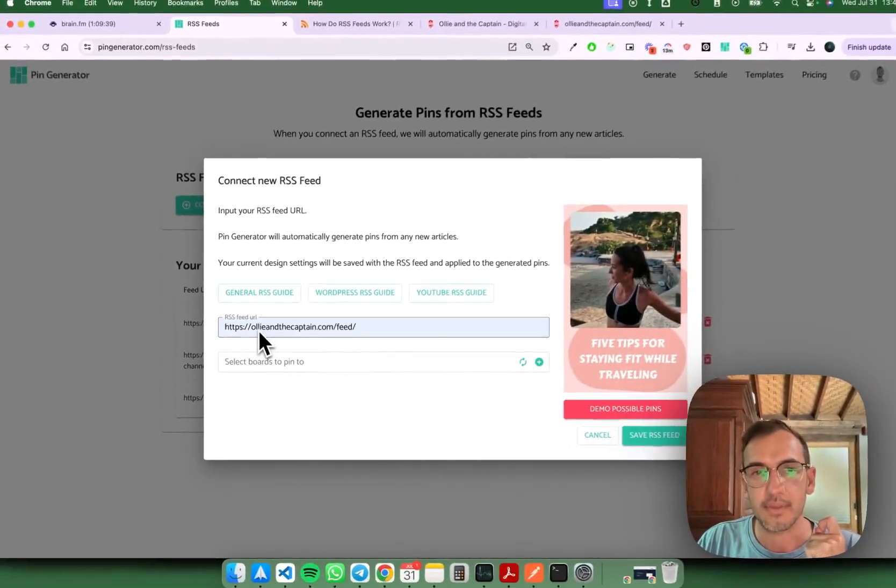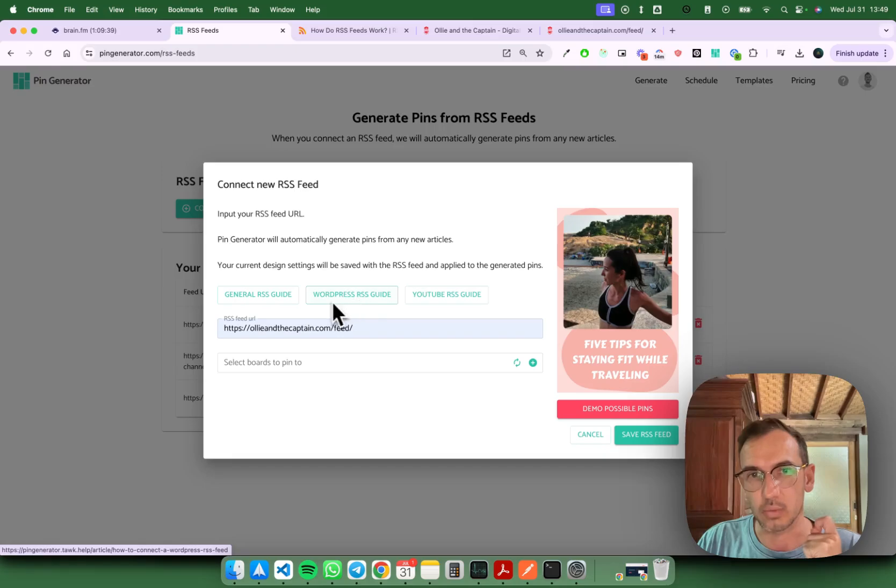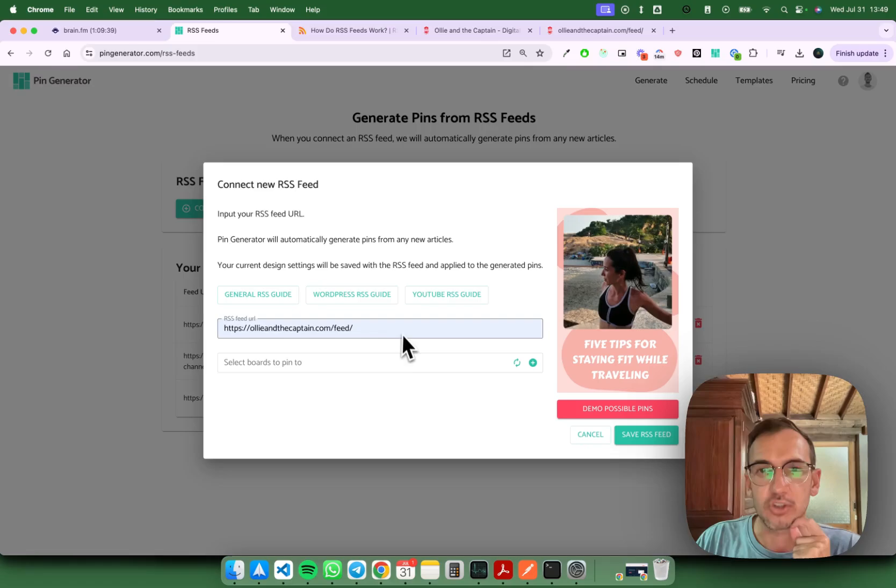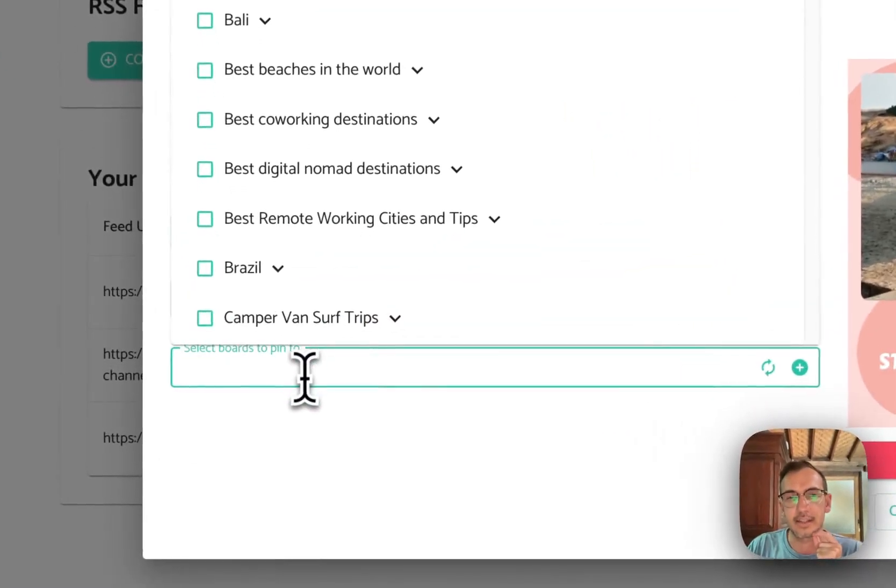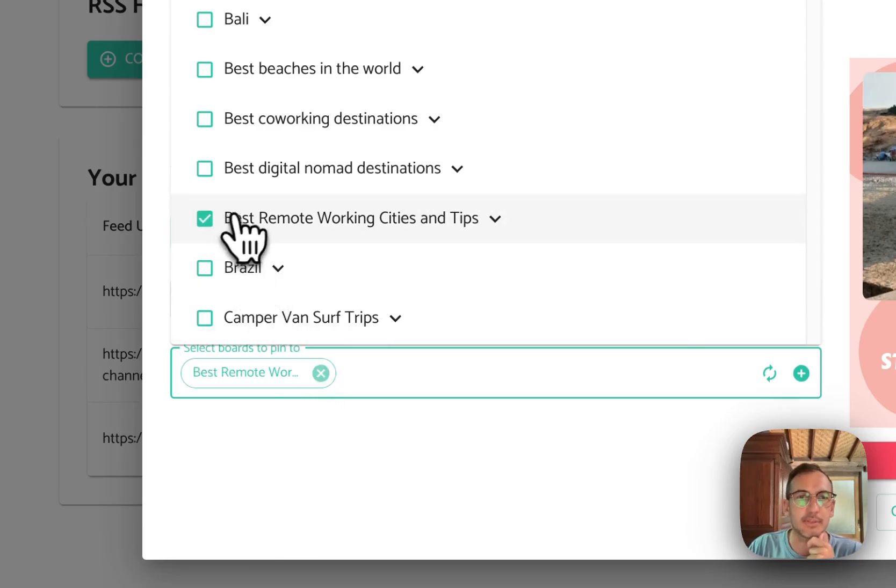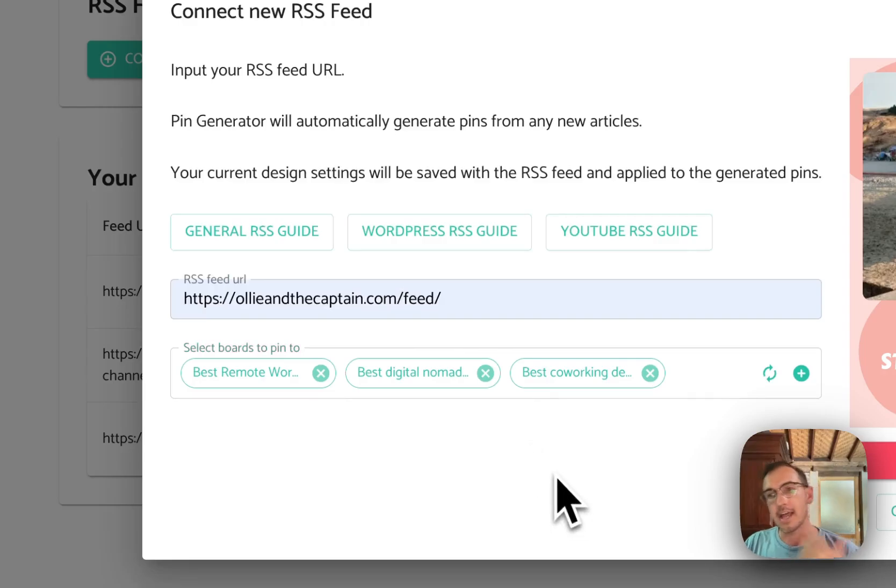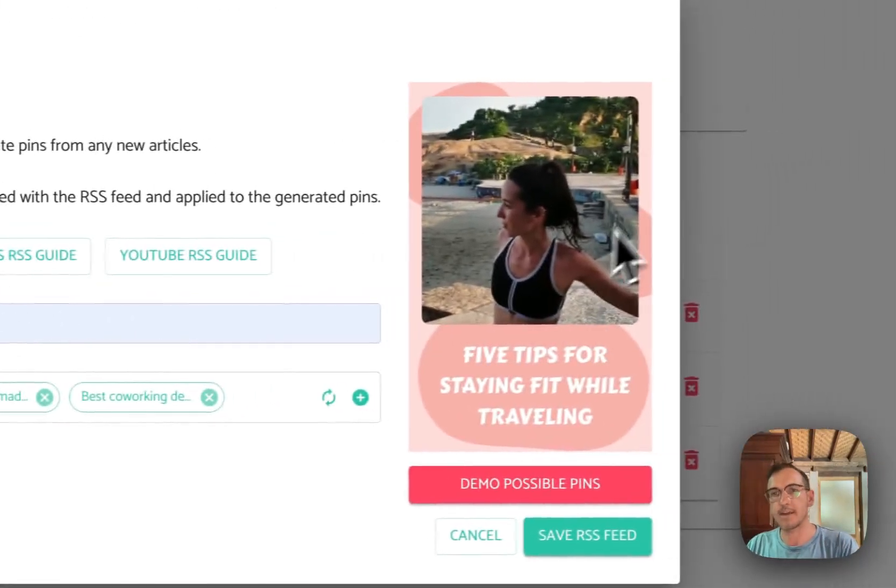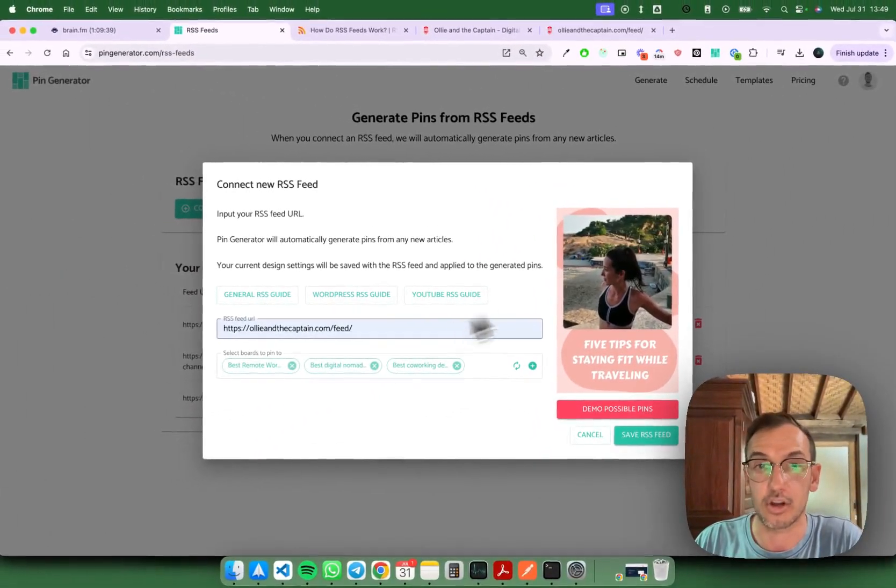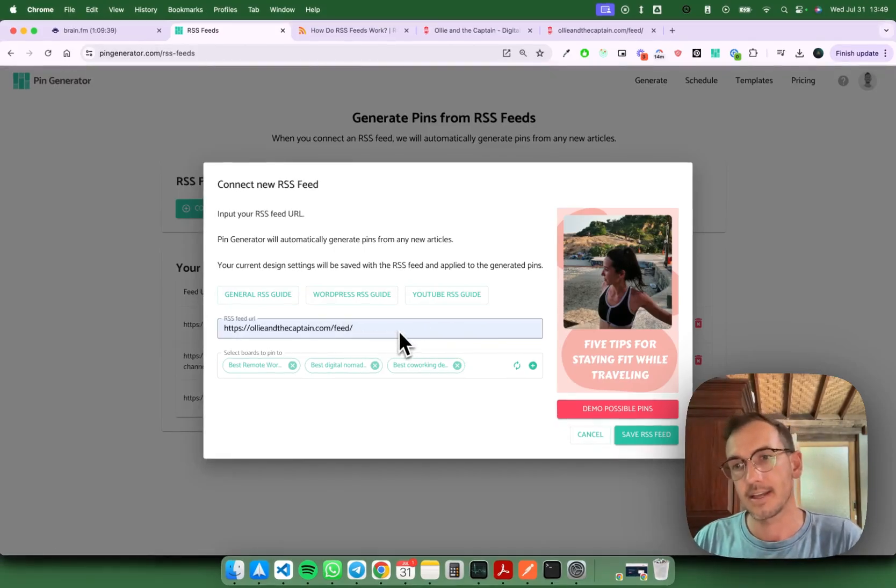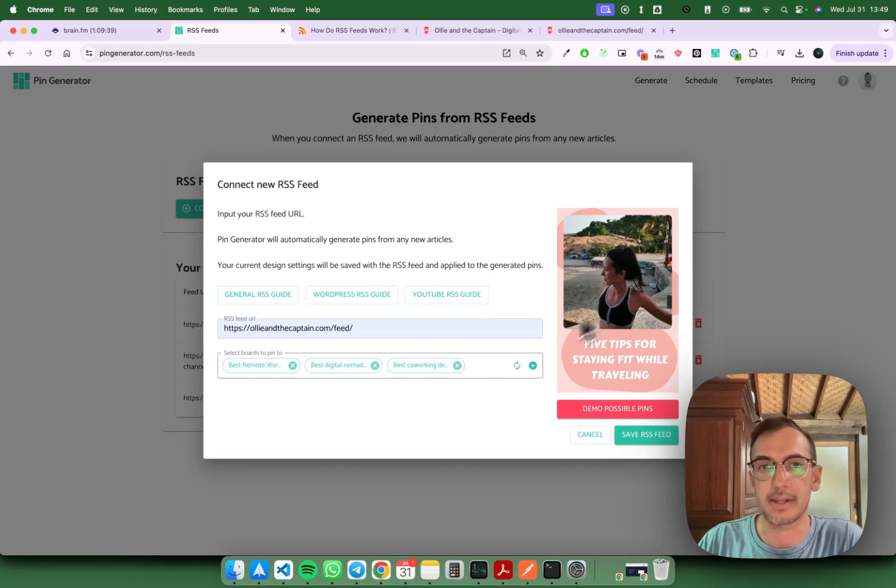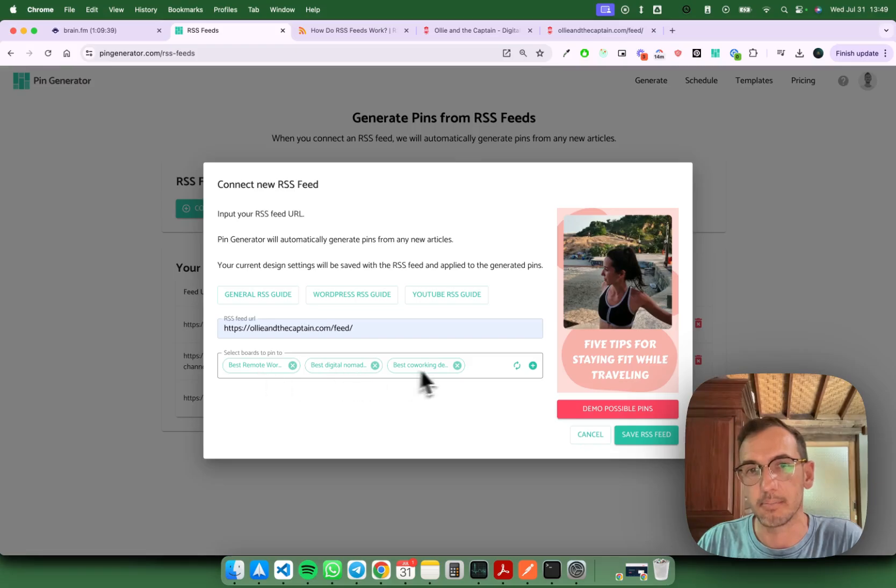Now that you've got the feed connected, here's a general RSS connection guide, here's a WordPress guide, here's a YouTube guide, so those should cover most of your bases. Once you've got it connected that's all good. You're going to select the boards that you want the pins to go to. You can select a few boards and then every time this RSS feed detects a new article, it'll create the pin and then post or schedule the pin to each of these boards.